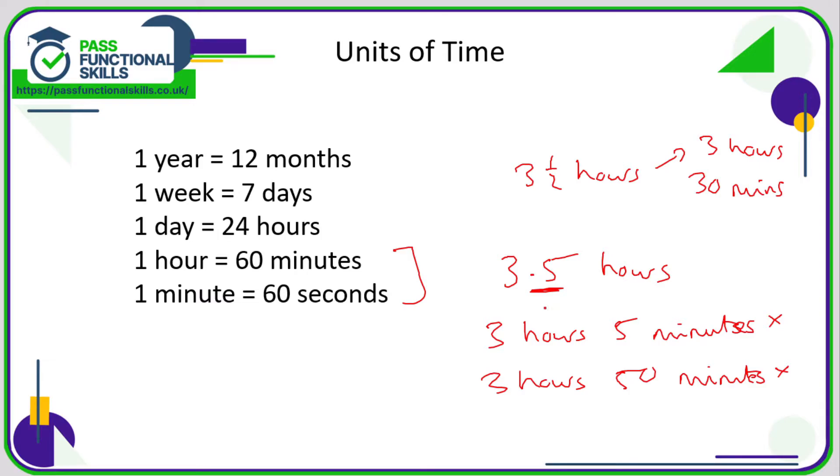So this is where the problems arise. It's the fact that we are not counting in 10s or 100s, but in 60s for time. So be very careful with that.